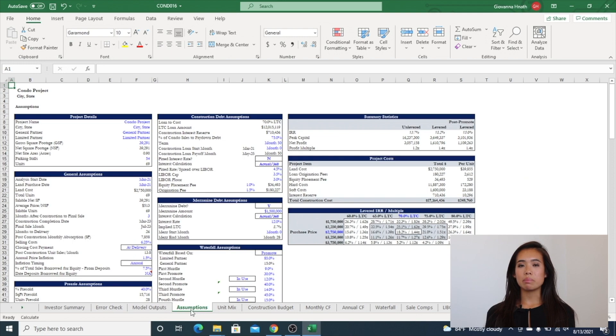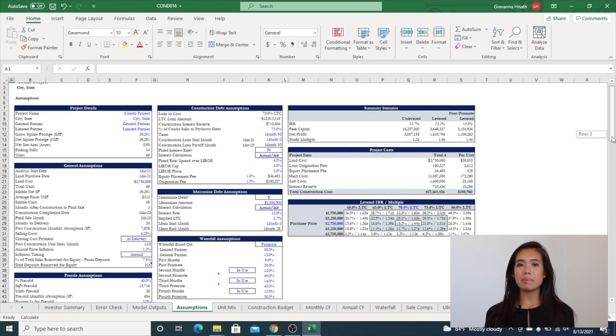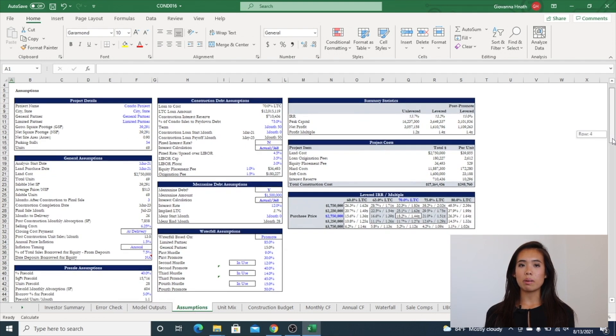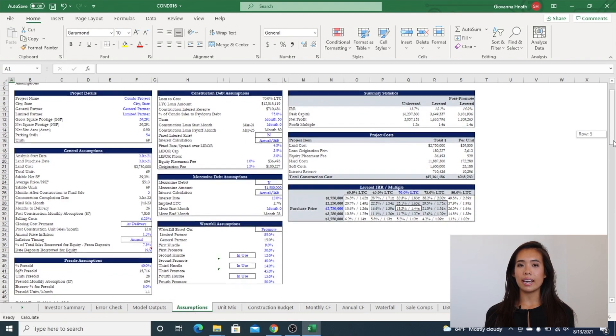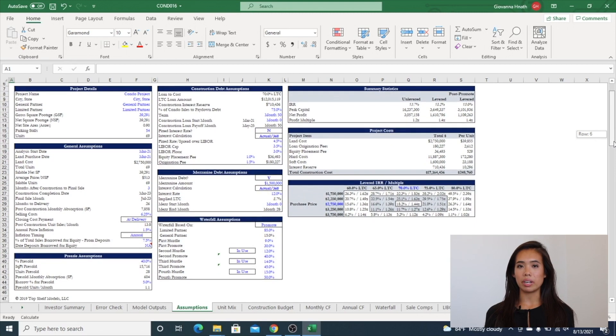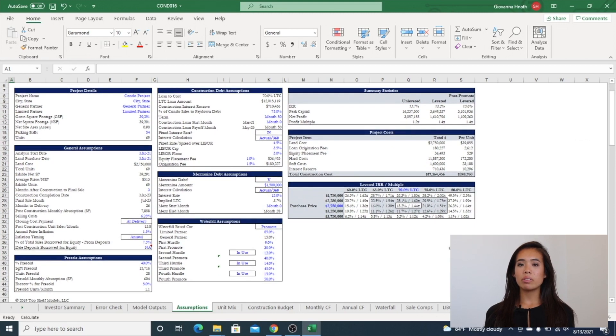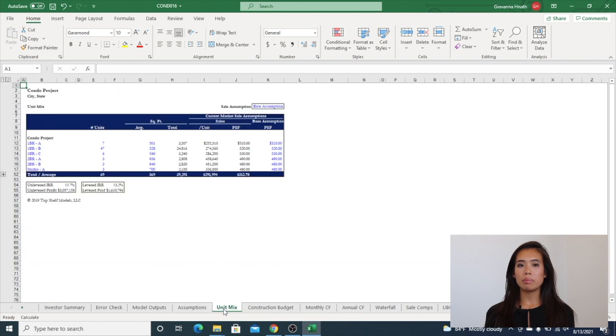Now is the assumptions tab. This includes property details, timing assumptions, acquisition price, exit, operating, annual inflation control, debt, and waterfall assumptions. This tab also includes a sensitivity table.